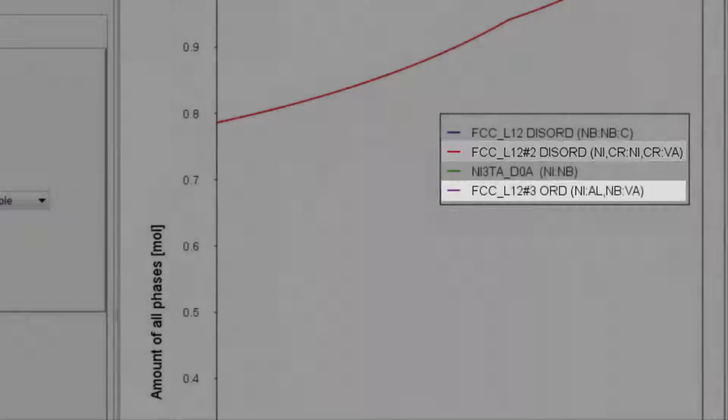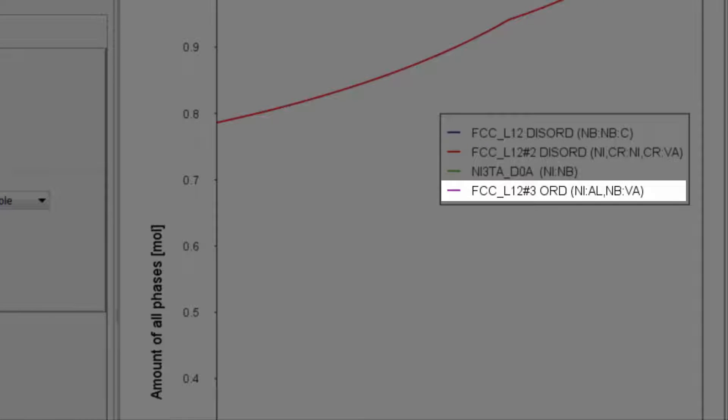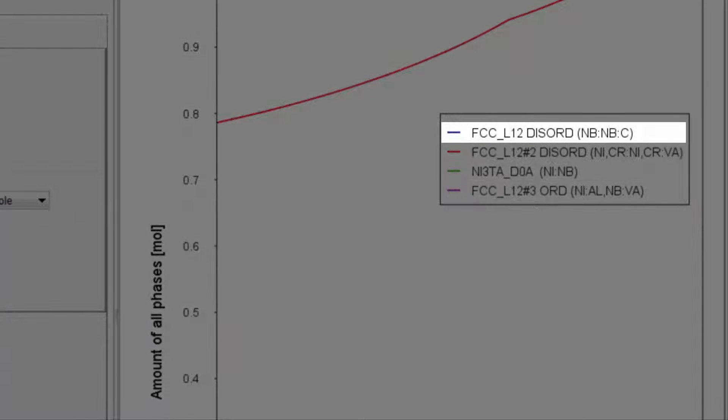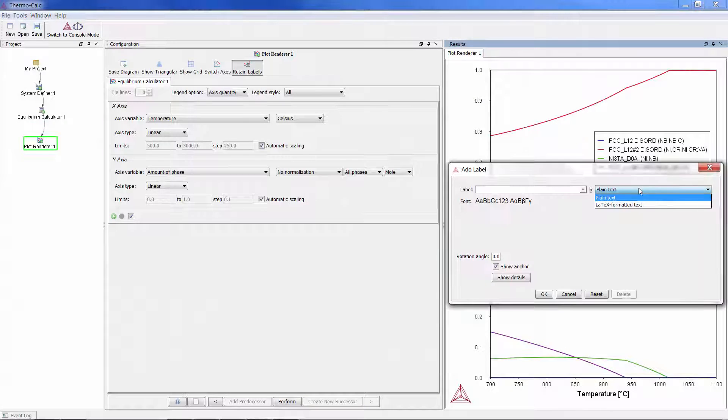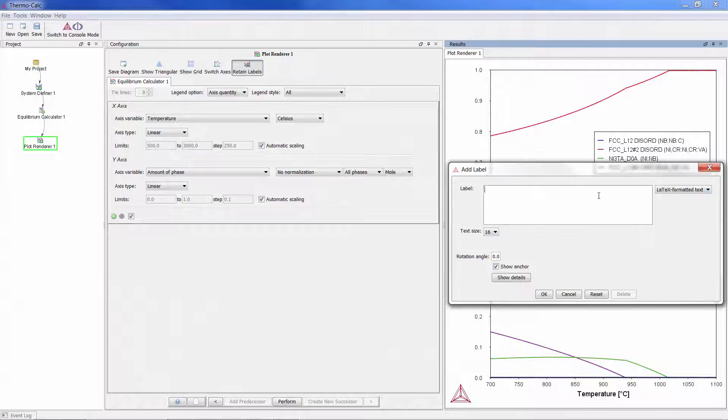You can add labels to your plot with the latex feature showing these phases.